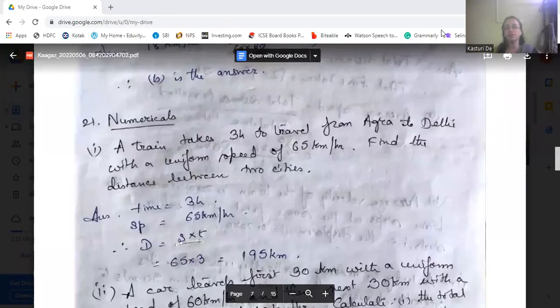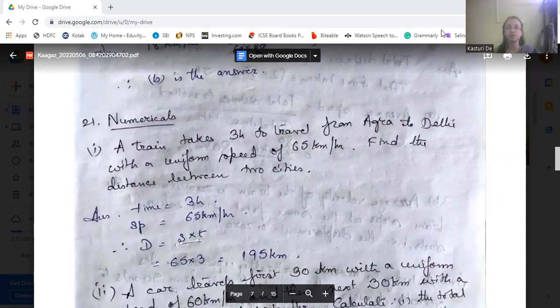What's happening viewers, this is Kasturite. Today I am going to again discuss the question answers of this chapter, that is the motion chapter, according to YCCC of class 9.